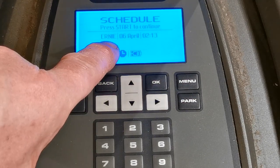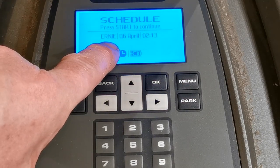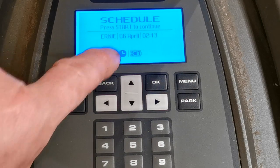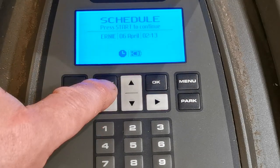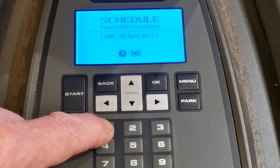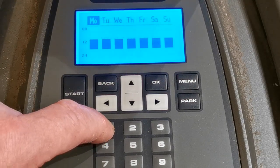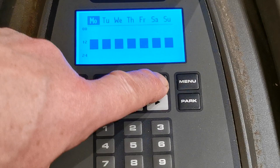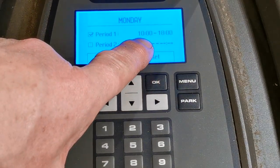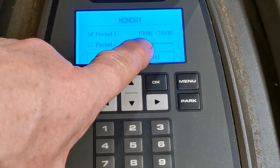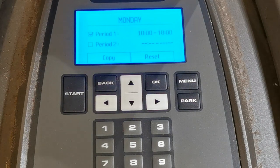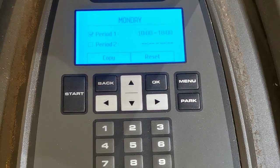Now Ernie has lost his little asterisk again. When I go into the settings for Monday, it's come back to 10 o'clock instead of 11 o'clock, which was the reason we got the asterisk in the first place.